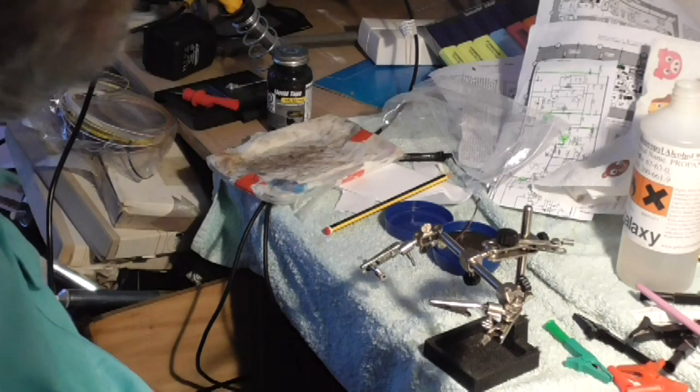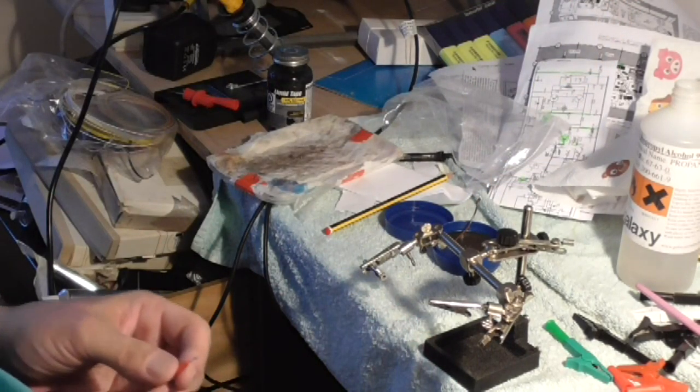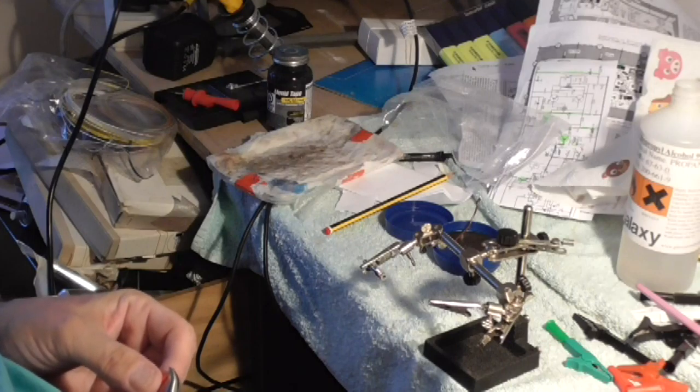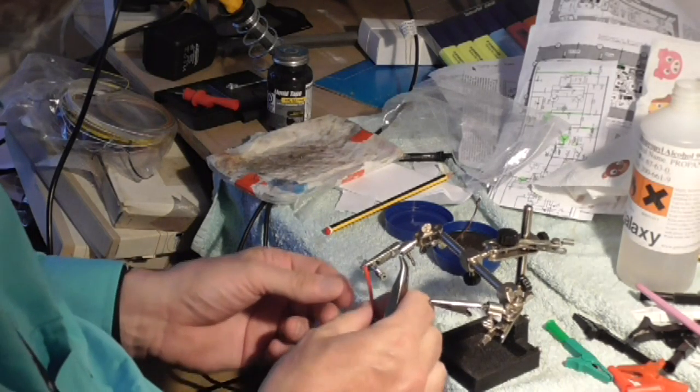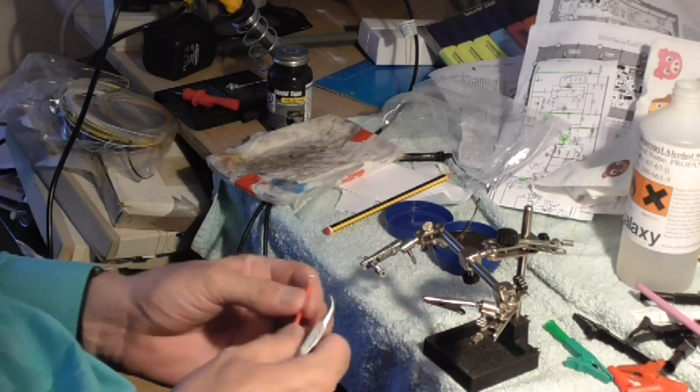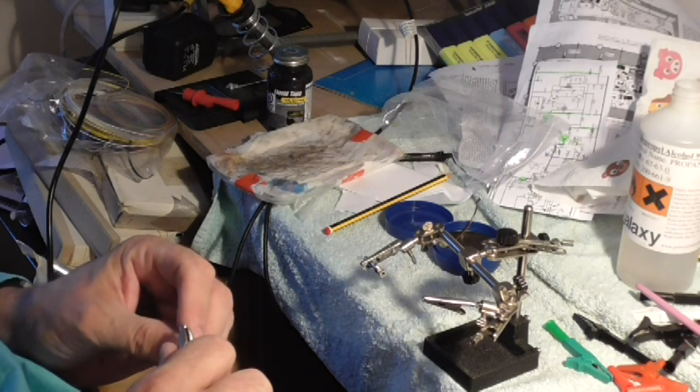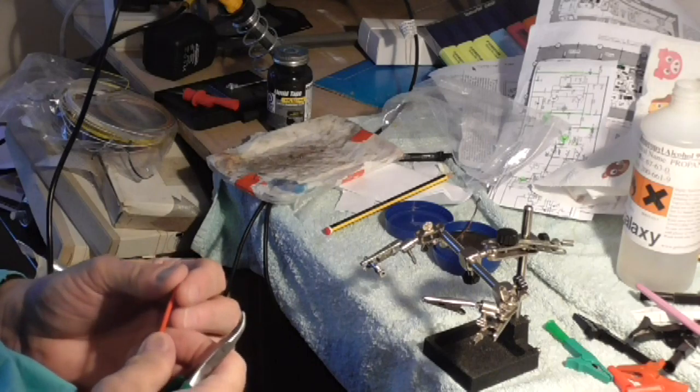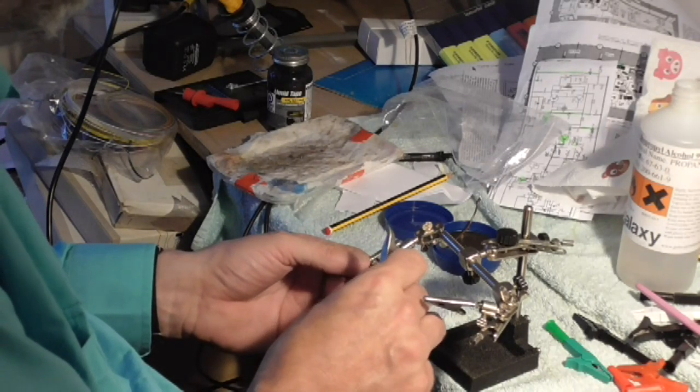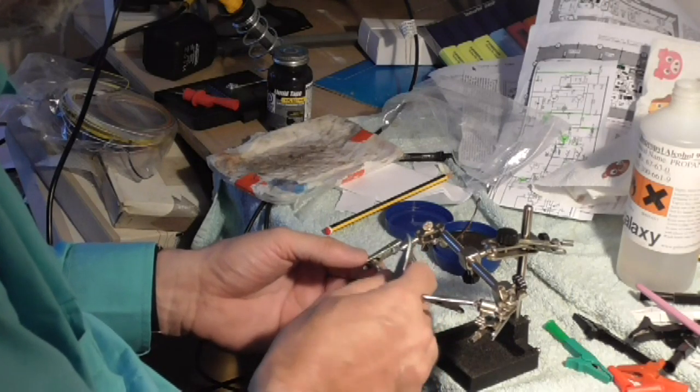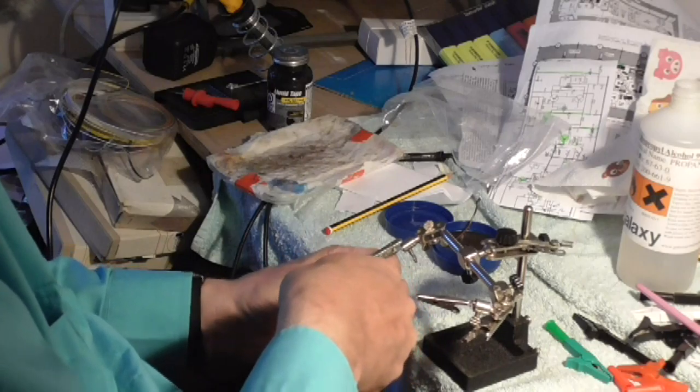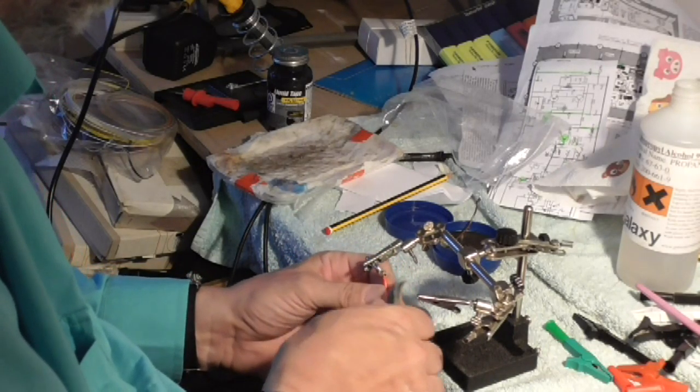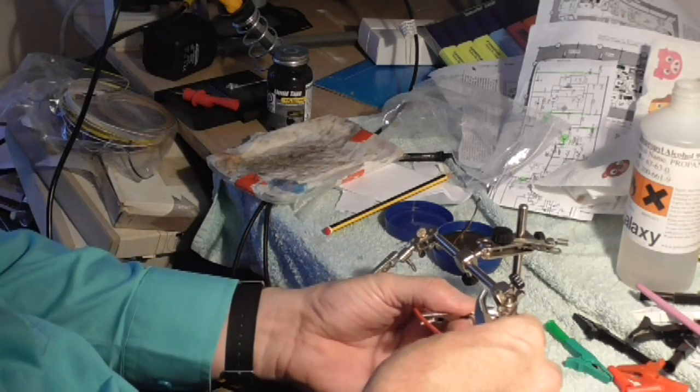Need some pliers here. Where's my pliers gone there? Oops. There we go. Probably got a little bit too much solder on that. And then we stick that through the main hole and up through the center, there we go. And we want a good mechanical connection. There we go.